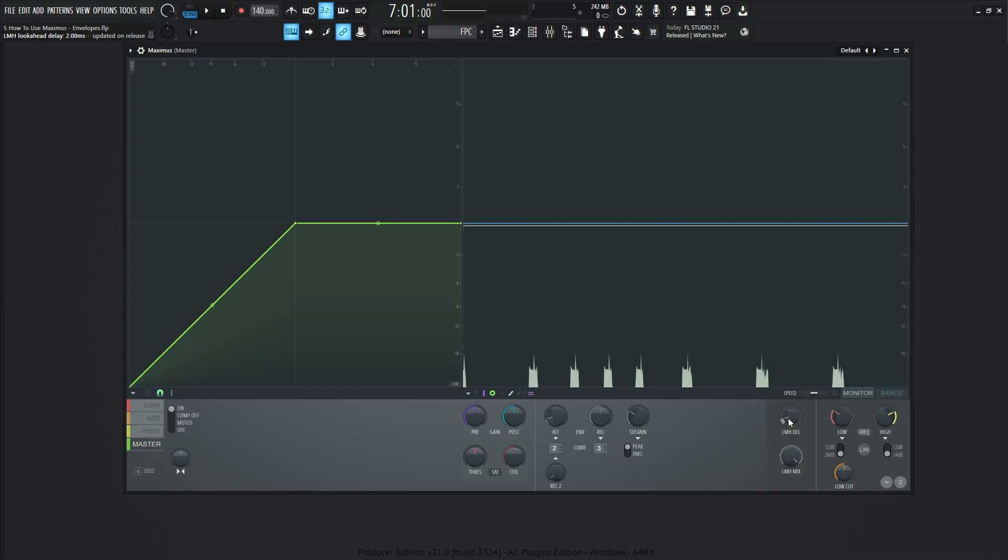So the compressor knows exactly what's coming up, so it knows exactly how to respond in a much more precise way. And like I said, it's going to add a little bit more delay to the input to the output signal, so always keep that in mind.